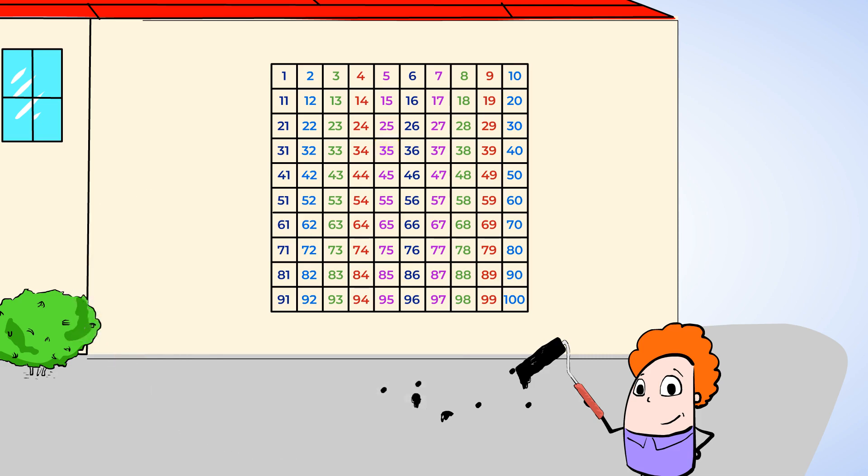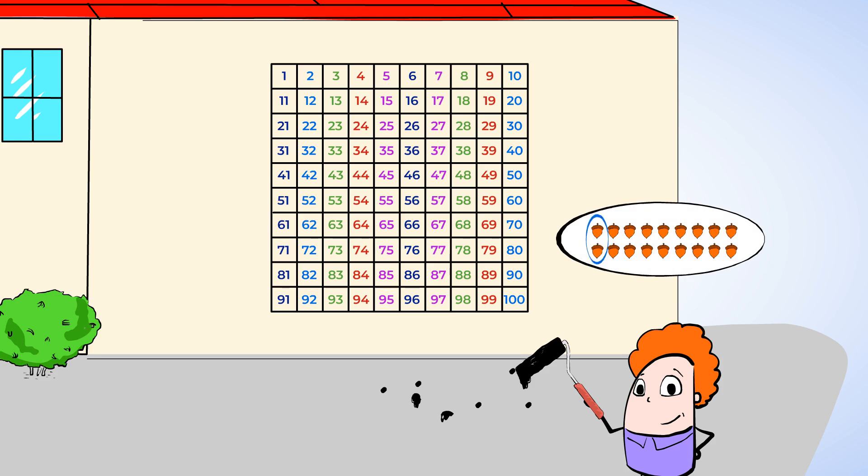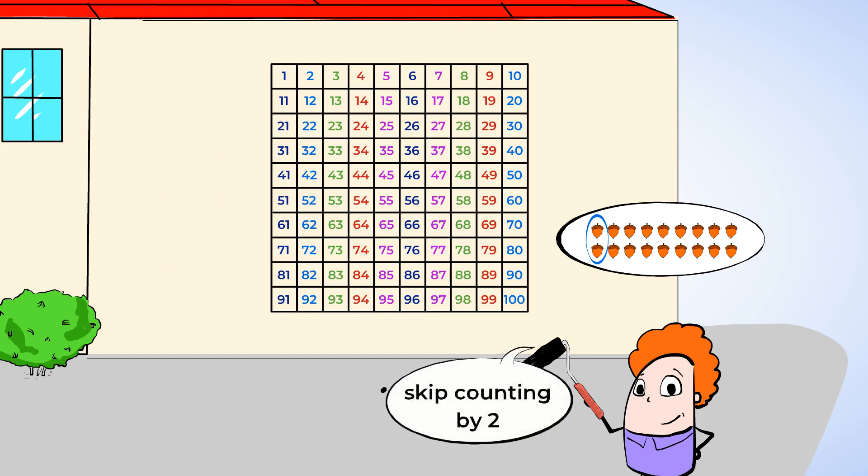Eric also collected some acorns, but he's put all of his in two lines on the ground. Those are a lot of acorns. I wonder if there is a faster way to count them all. You know, acorns are pretty small. I bet we could pick up two of them at a time. Let's try skip counting by two and pick them up each time.